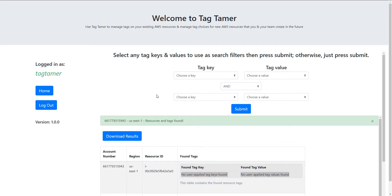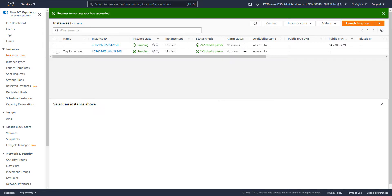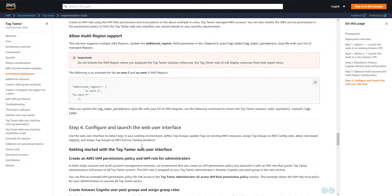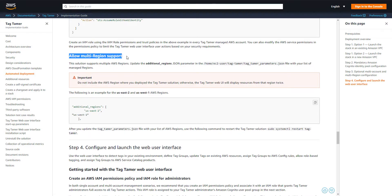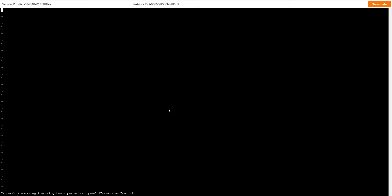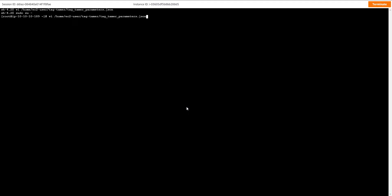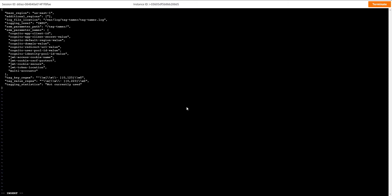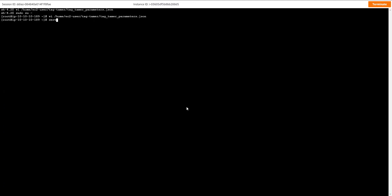Let's figure out multi-region and multi-account access. For multi-region, let's head over to EC2 and connect to the Tag Tamer EC2 instance through Session Manager. There's a configuration file we need to change. Per the documentation, to allow multi-region support we log into the EC2 instance, open the JSON configuration file, and under 'additional regions' — which is a list — I'm going to add 'us-west-2'. Save that and restart the Tag Tamer service.